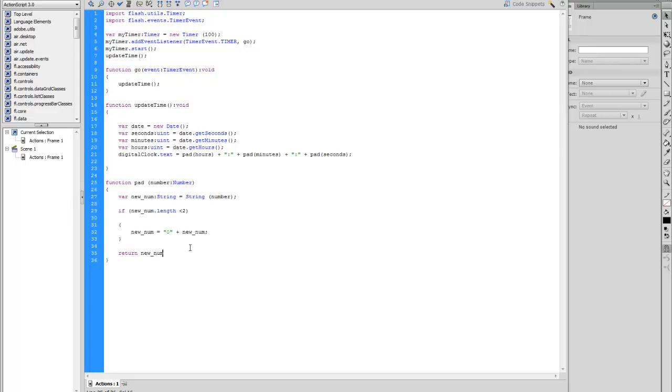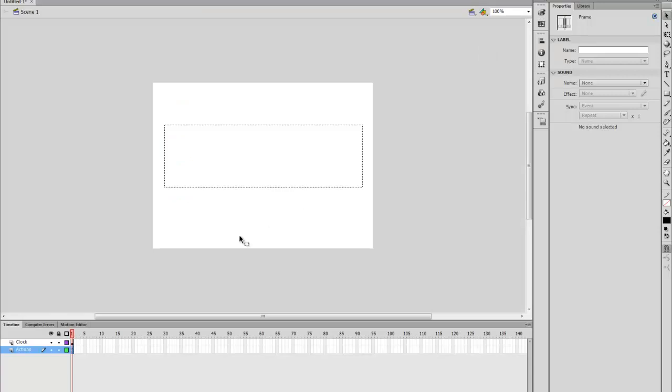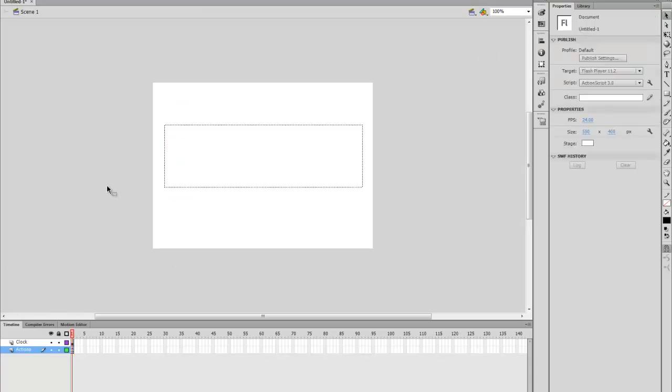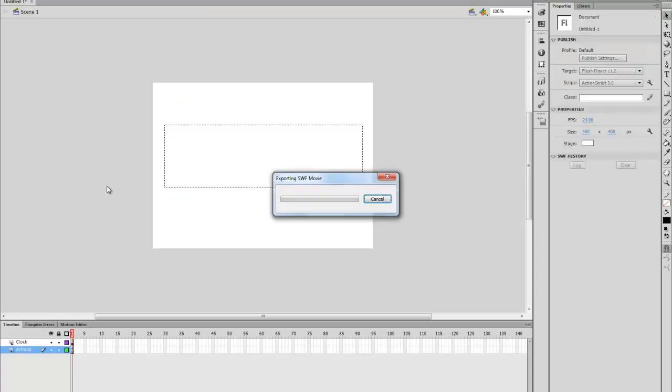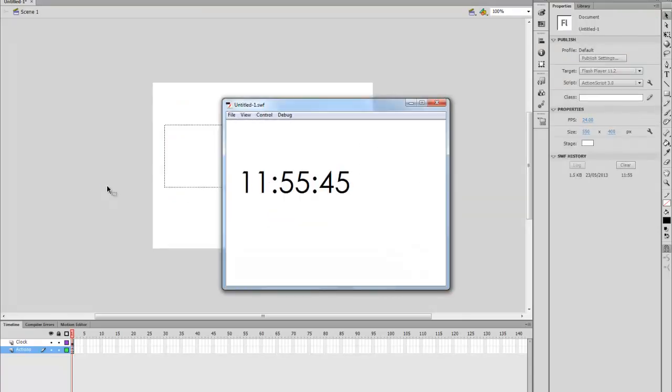You can test to see if this works by pressing Control Enter on your keyboard. Let's see if this works. There you have it.